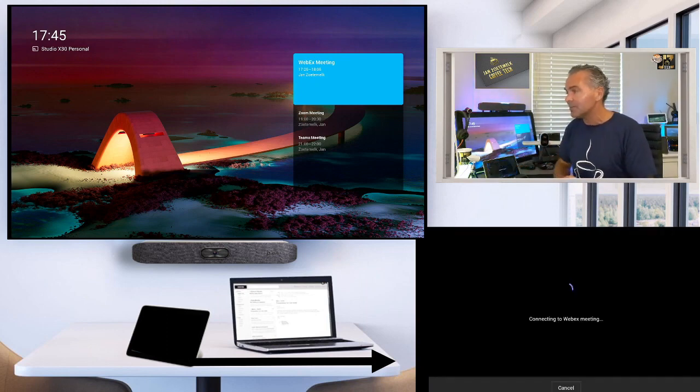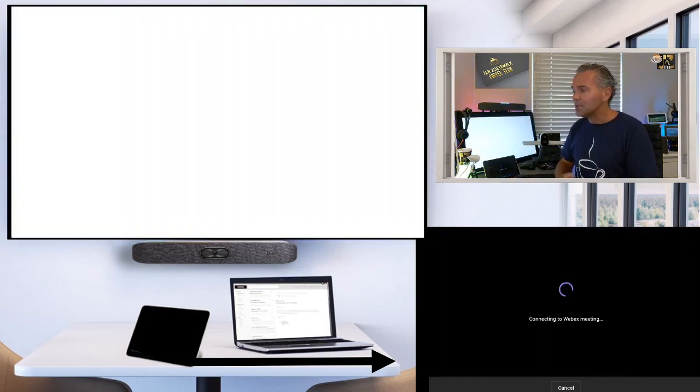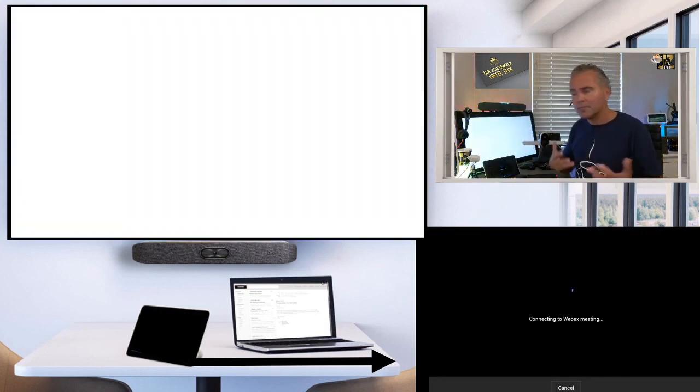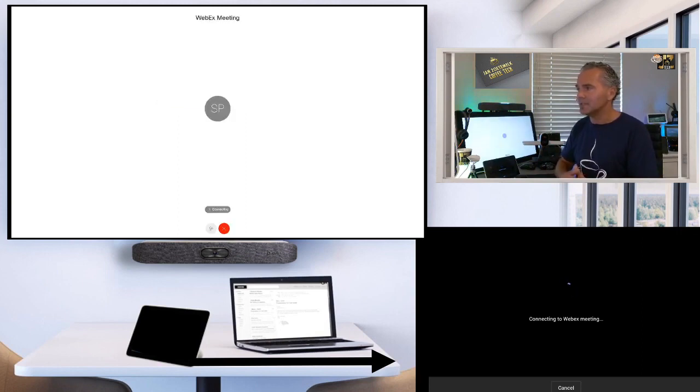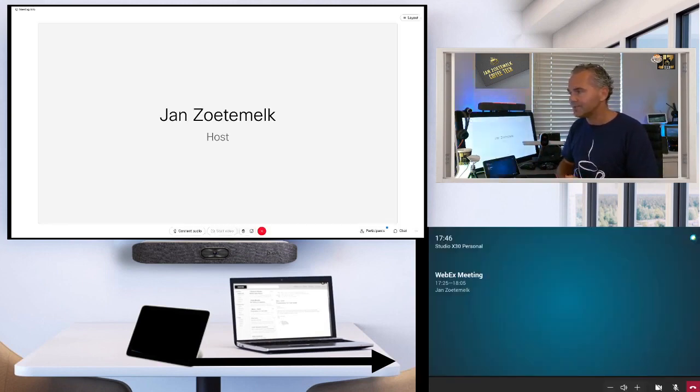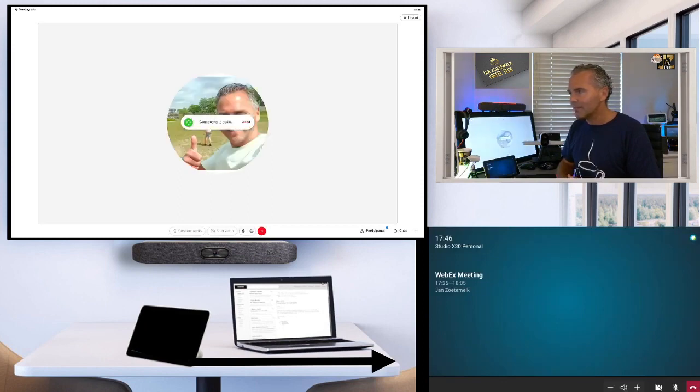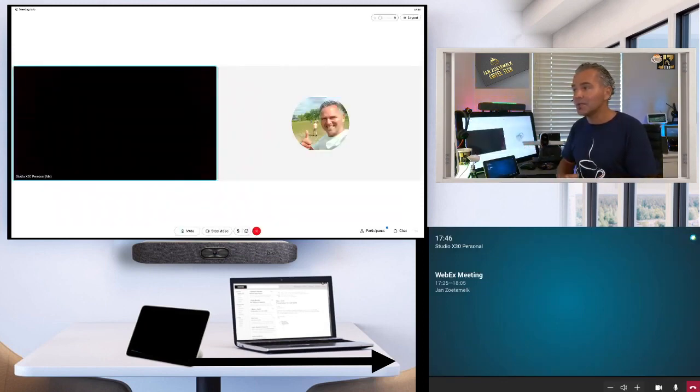So let me click now on join meeting. So what you will see, it will use a sort of Chromium browser technology and it will be connecting into the meeting. Joining the meeting now. And here you go. We're now in the meeting. Really easy.